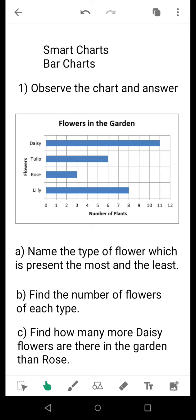Wherever calculations are required, my suggestion is that you please show the calculation, because sometimes there are large numbers to deal with and if you are not showing the calculation, errors may occur. To avoid that, please show the calculations wherever required — it won't take much time. Coming to question C: find how many more daisy flowers there are in the garden than rose. Here you can get that comparison very easily after you have put down the count of each flower type.